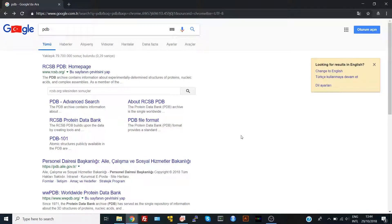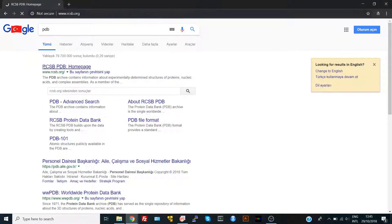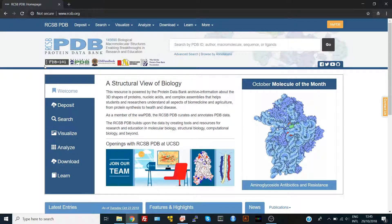Hi everyone. In this video you will learn how to get a protein PDB structure from the Protein Data Bank. If we Google PDB it will take us to the home page of the Protein Data Bank. This is a protein database that contains most of the crystallized proteins and nucleic acid structures.